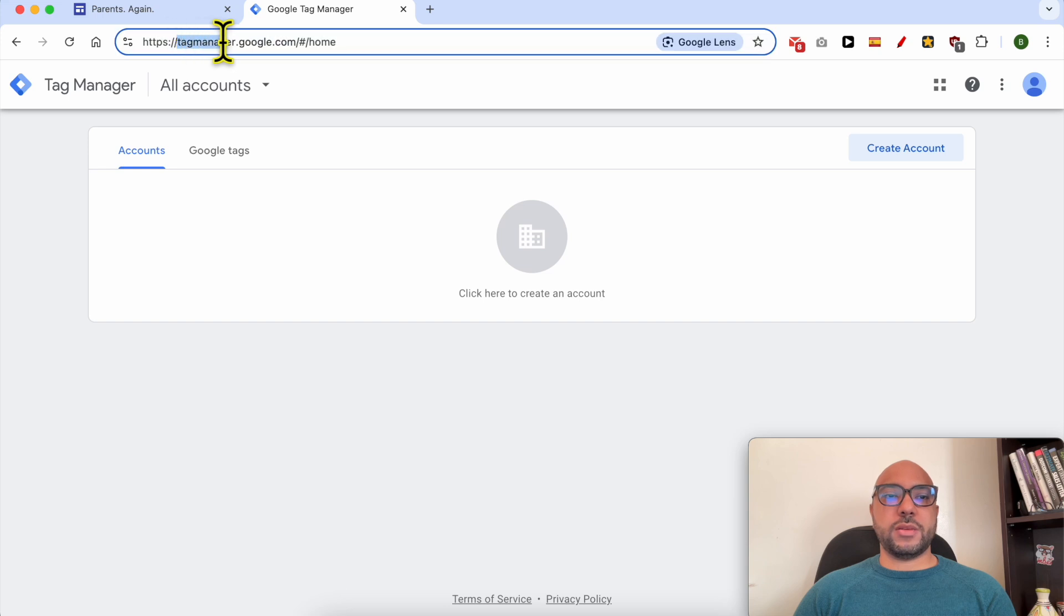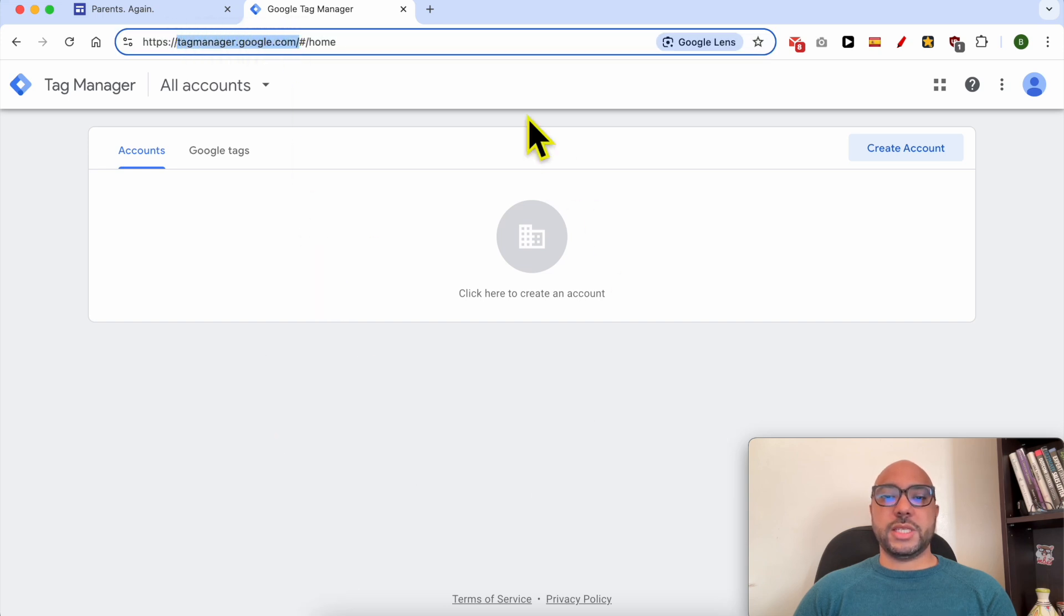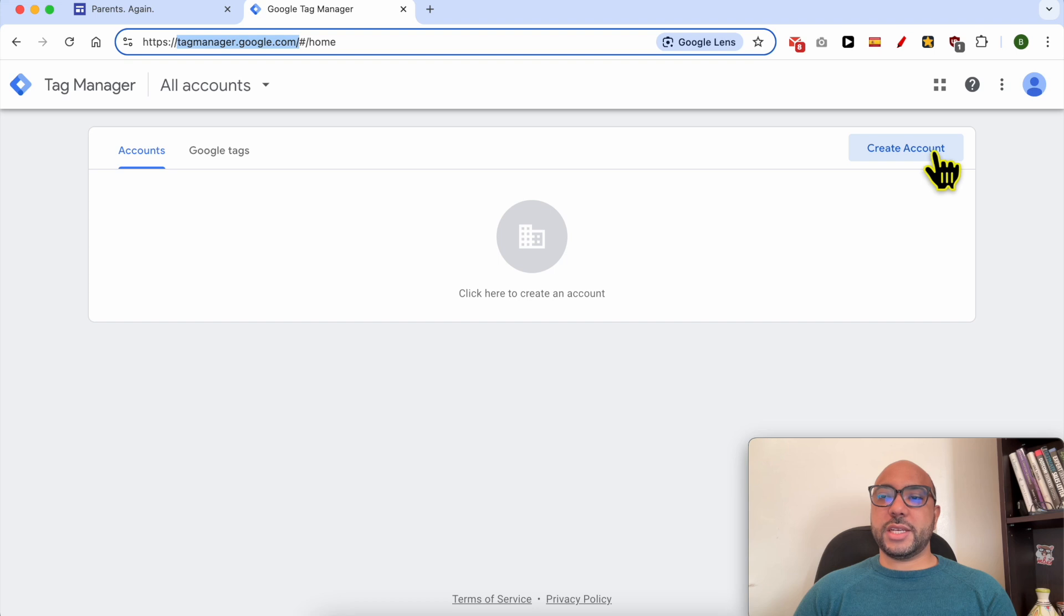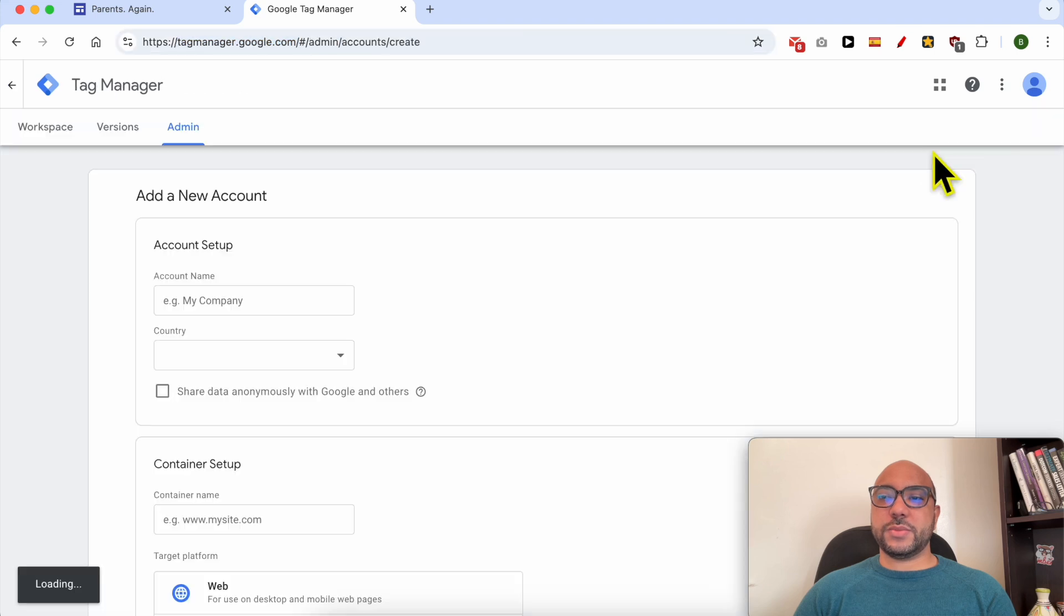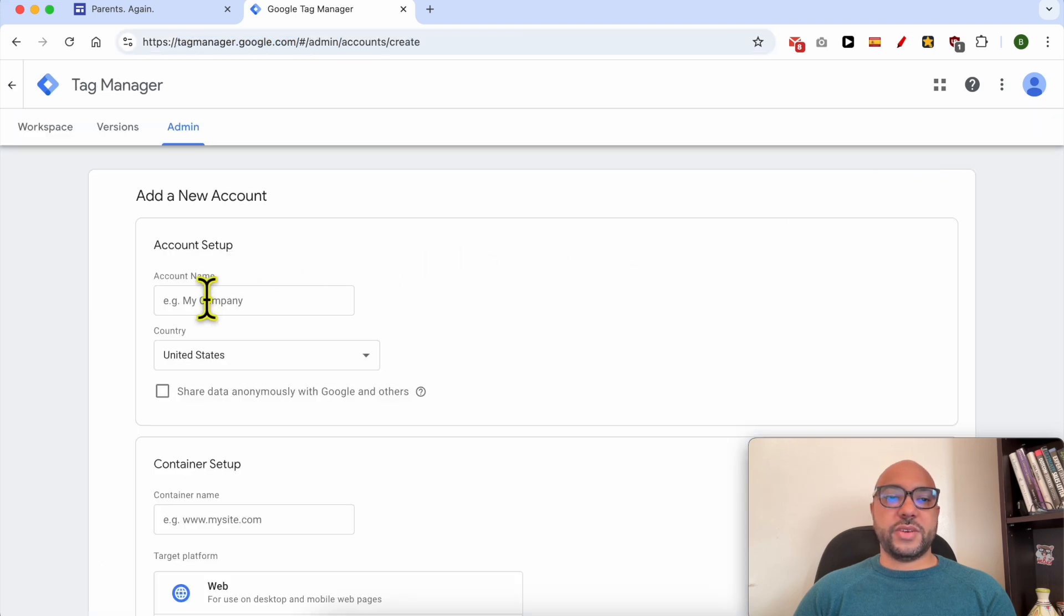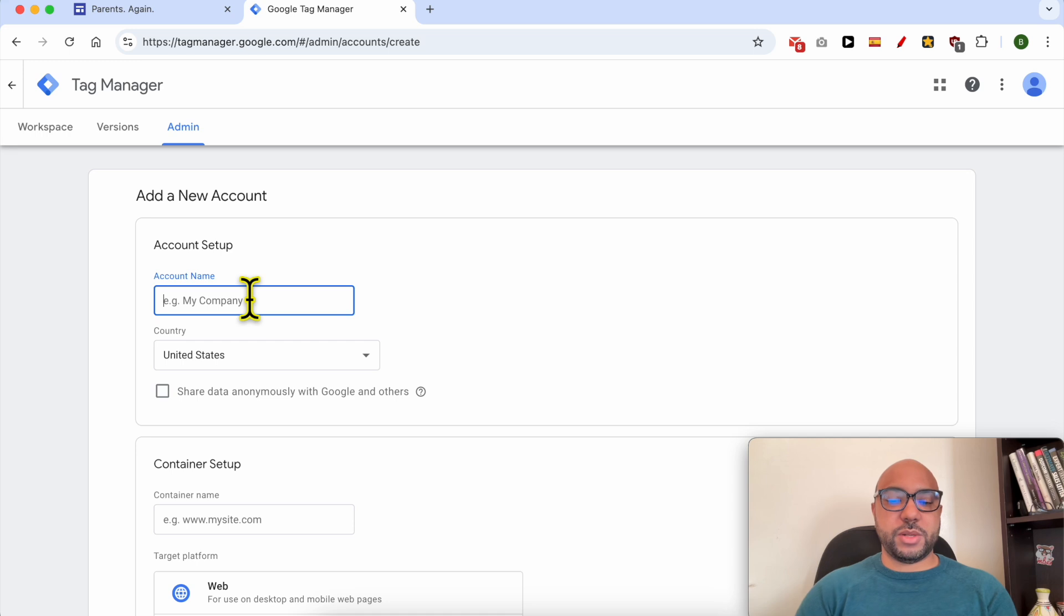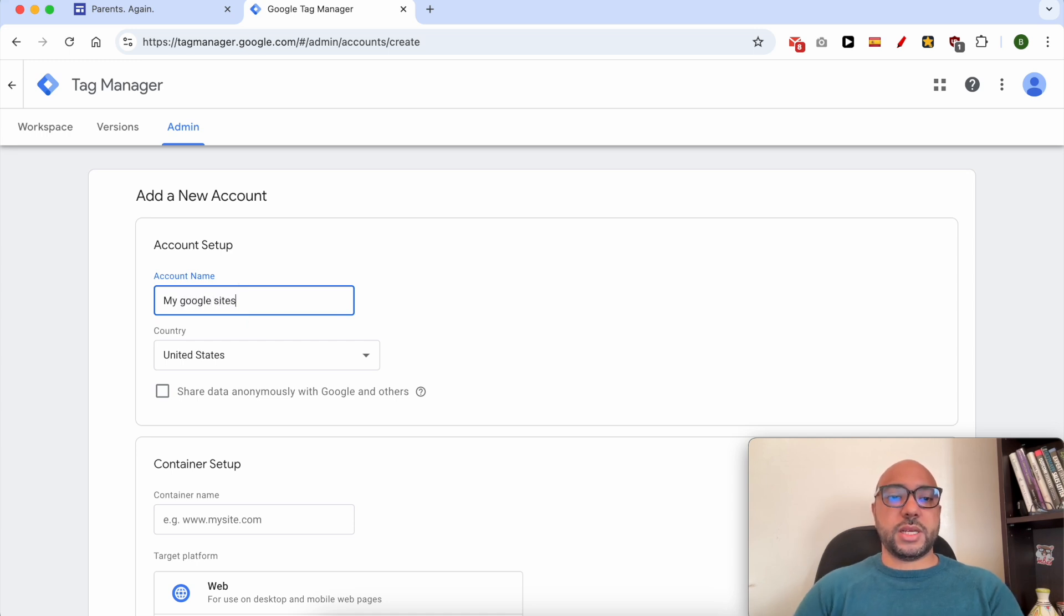Go to tagmanager.google.com. You will see this interface. Click on Create Account. Now fill in or give your account a name, for example 'My Google Site'.